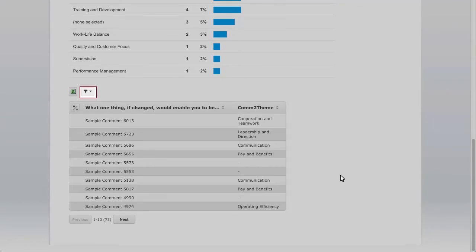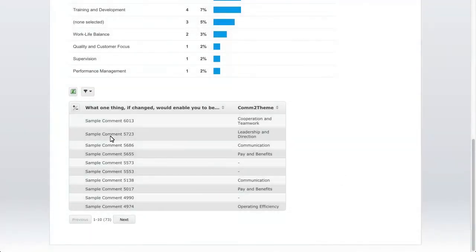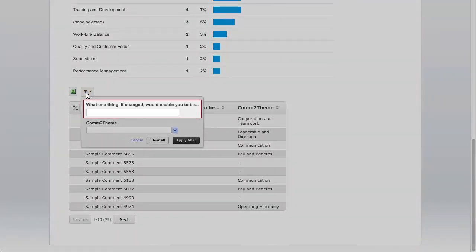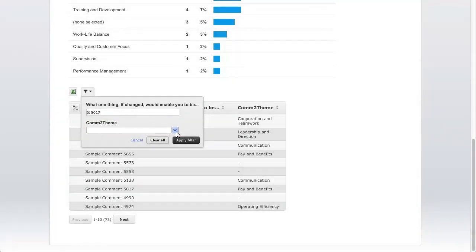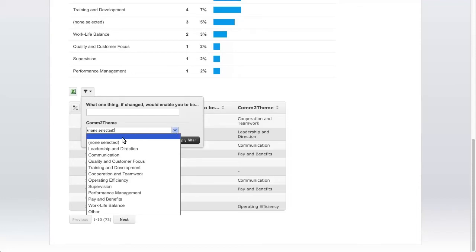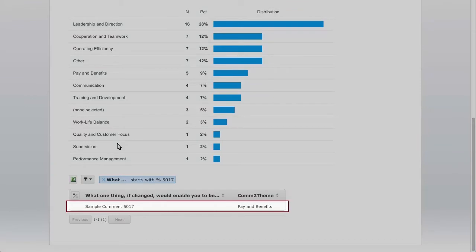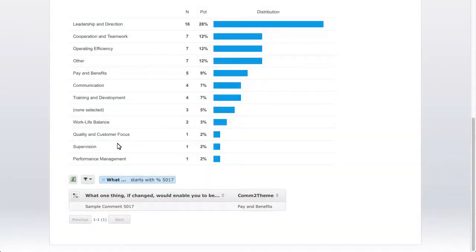The black funnel icon opens a window that lets you further filter comments by keyword or theme. To find comments that include a specific word or phrase, enter a percent sign in the box followed by the word or phrase. That percent sign represents a wildcard, which will search the entire comment for the word or phrase you enter. Entering a word or phrase without the percent sign will return only comments that begin with that word or phrase. In this example, we're going to search for a comment that has 5017 in it, so I'll enter percent 5017. The second dropdown menu allows you to filter comments by theme. The plus-minus sign is used to hide columns.